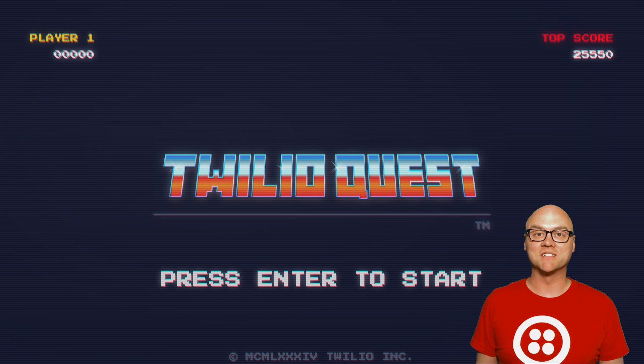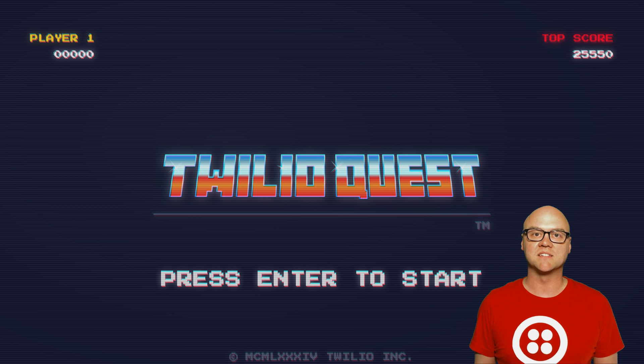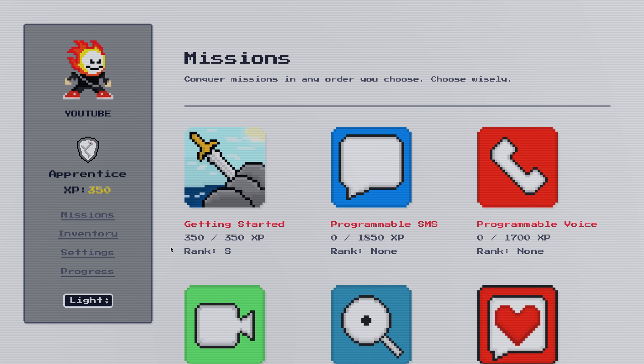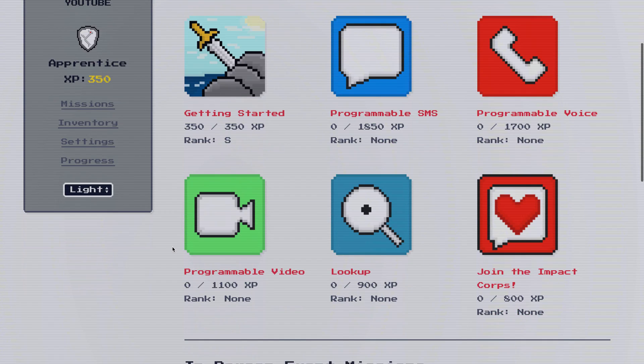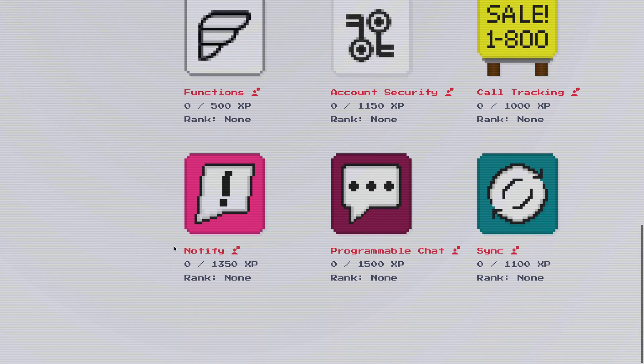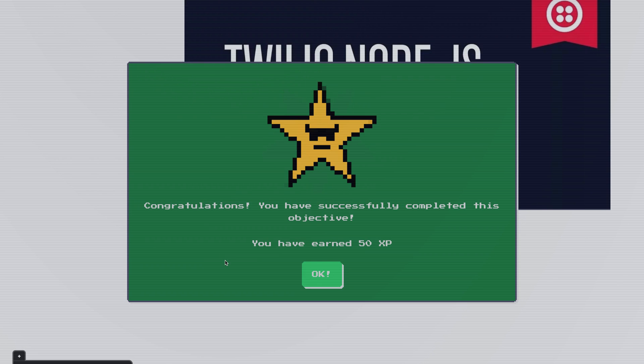Hi, I'm Brent, and I'm super excited to introduce you to TwilioQuest, a self-paced, interactive way to learn Twilio. With TwilioQuest, we've created a game that rewards you while you learn the best practices of using our communications platform.